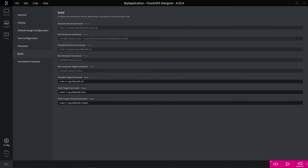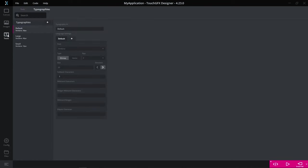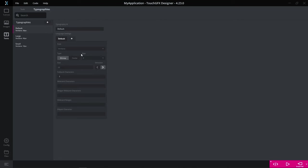The way you do this is in the TouchGFX generator, you enable vector font rendering for your device. And then simply in the text tab in typographies, you can select if you want a bitmap representation or vector representation of a particular typography.